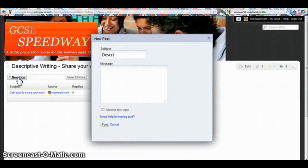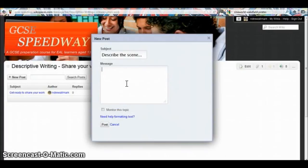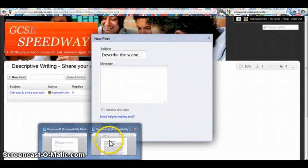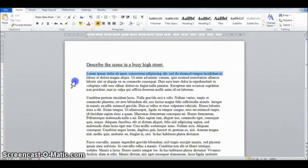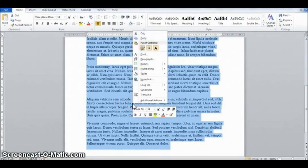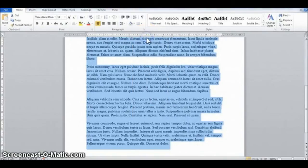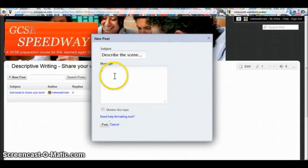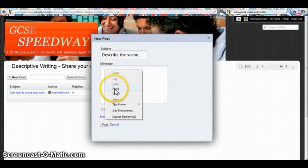I write the name of my writing. And where it says message, I want to copy and paste my writing. So I'm going to go into Microsoft Word, select my six-paragraph piece of writing, right-click, and copy.